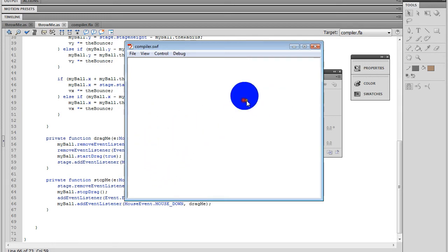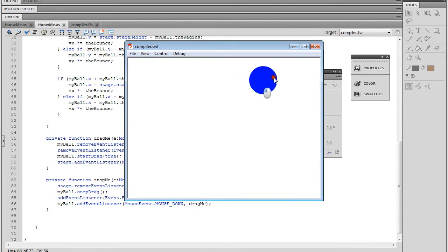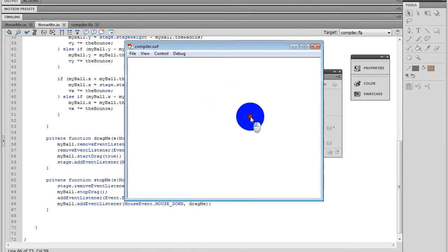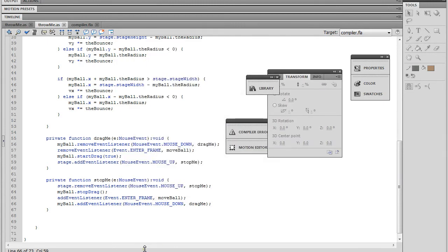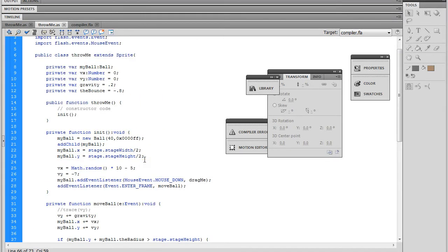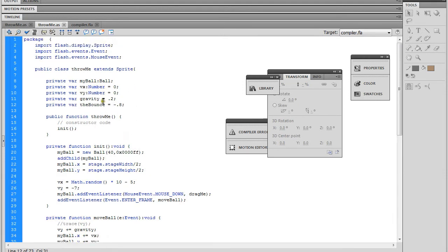The only problem now is that when we throw the ball, it doesn't go as fast as we're throwing it — the velocity doesn't change based on how fast we're moving it. We're going to create a tracking function that constantly updates to find out where the ball is relative to itself at any given moment, even between frames.